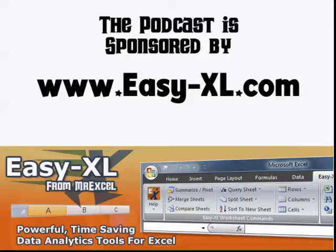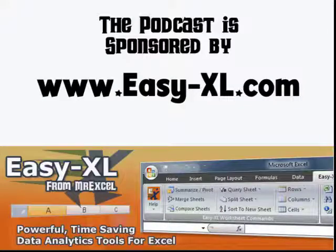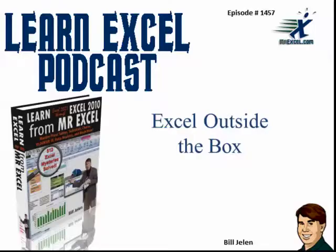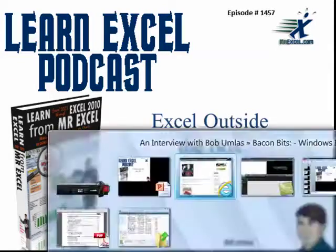The MrExcel Podcast is sponsored by CXL. Learn Excel from MrExcel Podcast, episode 1457, Excel Outside the Box.